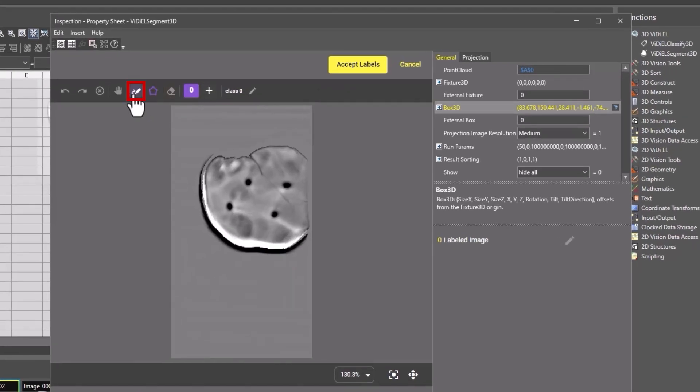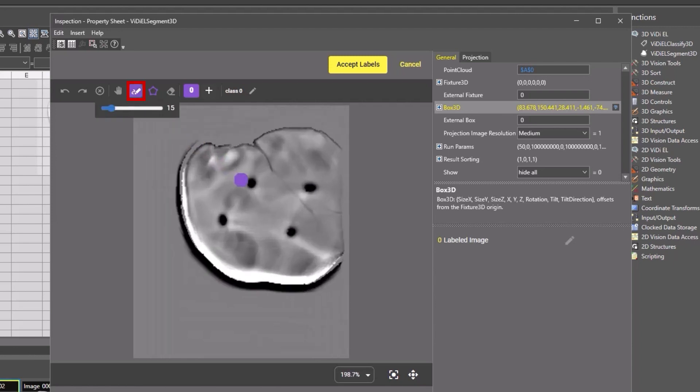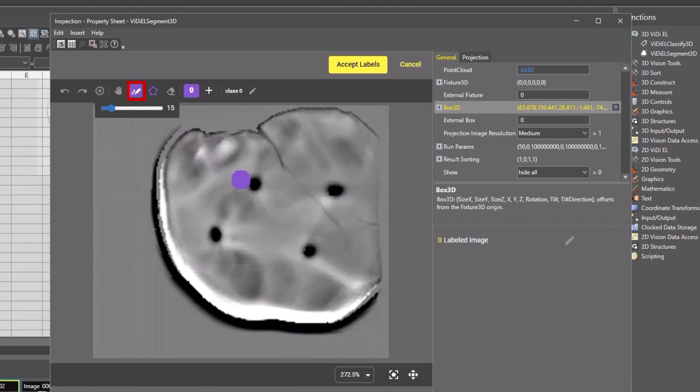The pen tool can be used to draw general segments, and you can easily adjust sizes via the pen size slider. Here, I will draw in this defect with the pen tool.